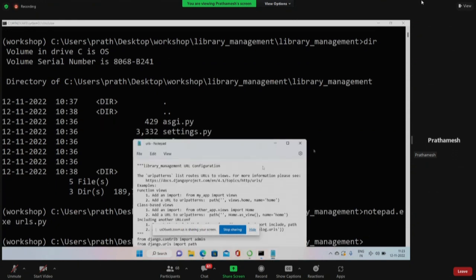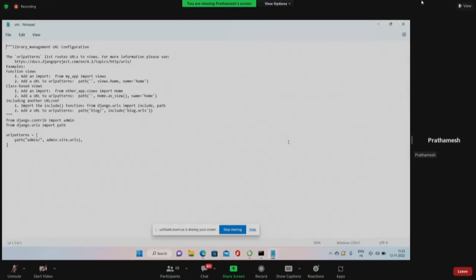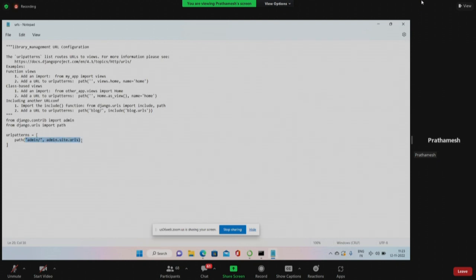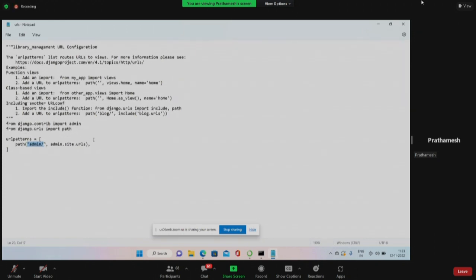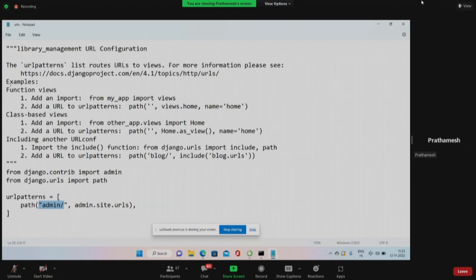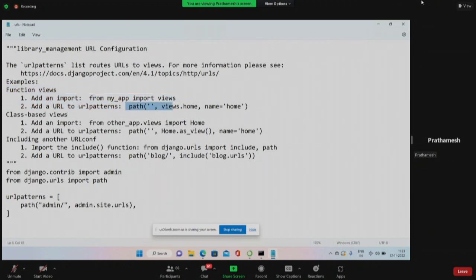If you open this file, you should see a lot of information already present. It already has one URL - 'admin' - which is obviously for the admin user. We'll test this URL as well but after we write our own URL. They've already mentioned so much information about function views, and how you'll write them. We have created function-based views. There are also class-based views - both are equally strong; it depends on your requirement. Function-based views are quite simpler and easier.